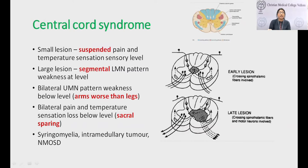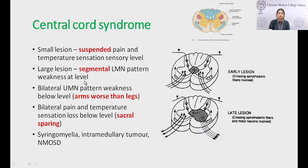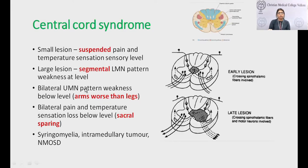Once the lesion grows from the central cord, it also affects the anterior horn cells in the ventral cord. So in addition to spinothalamic fiber involvement, motor neurons are also affected, producing a segmental LMN pattern of weakness at the level. The hallmark disorder is syringomyelia, presenting with UMN weakness below the level, with upper limbs more involved than legs, and a long segment of LMN involvement in bilateral upper limbs.